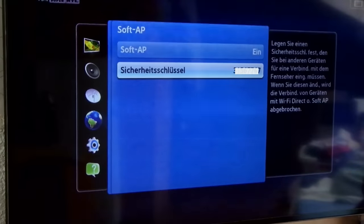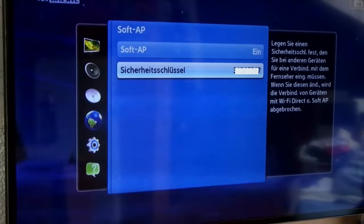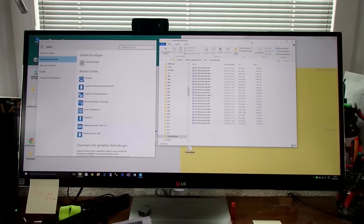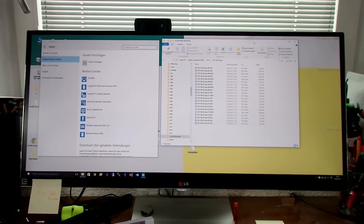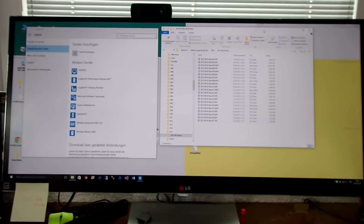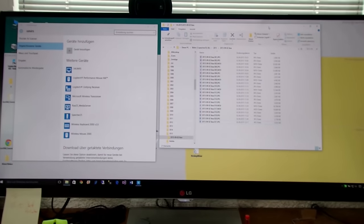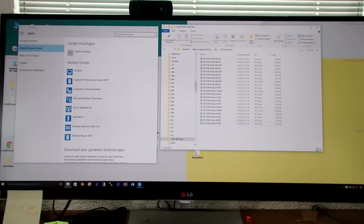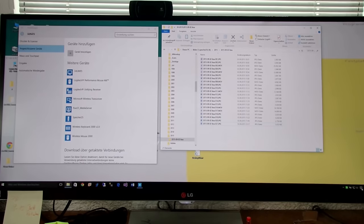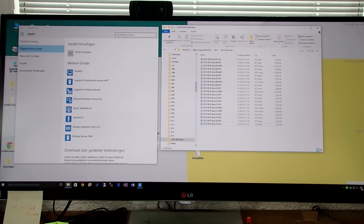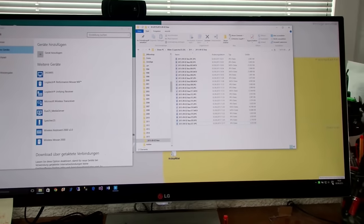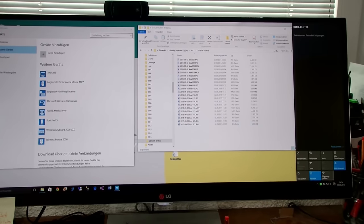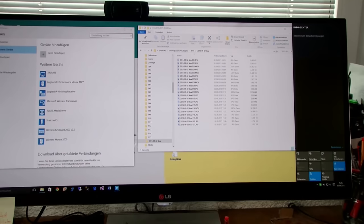Write down the security key. After you've collected this data, go to your Windows 10 PC and click on the wireless icon.